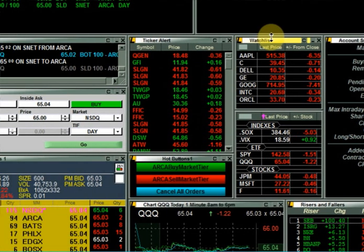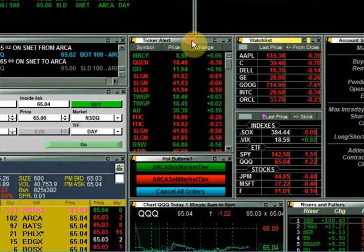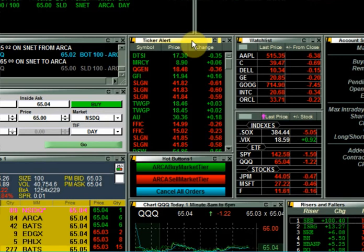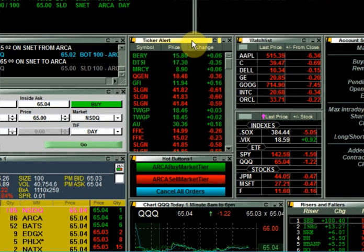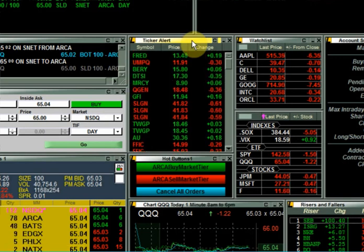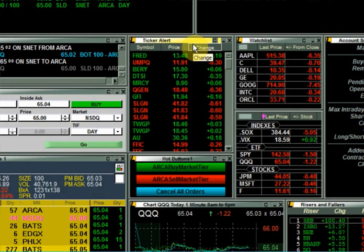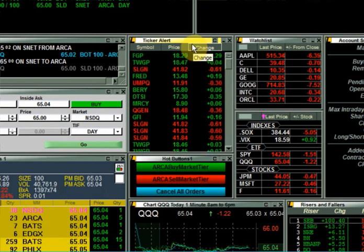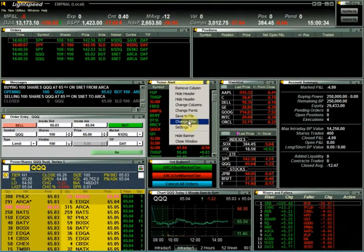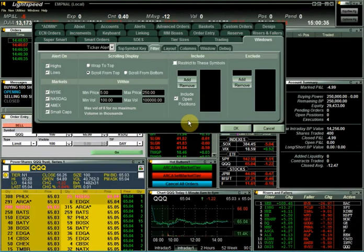Next, to the left of the watch list, is the ticker alert. The ticker alert is a scrolling display of stocks that are making new highs and new lows. Much like the risers and fallers, there are filtering capabilities in the ticker alert configuration settings that allow you to filter by market, price, volume, and symbol.